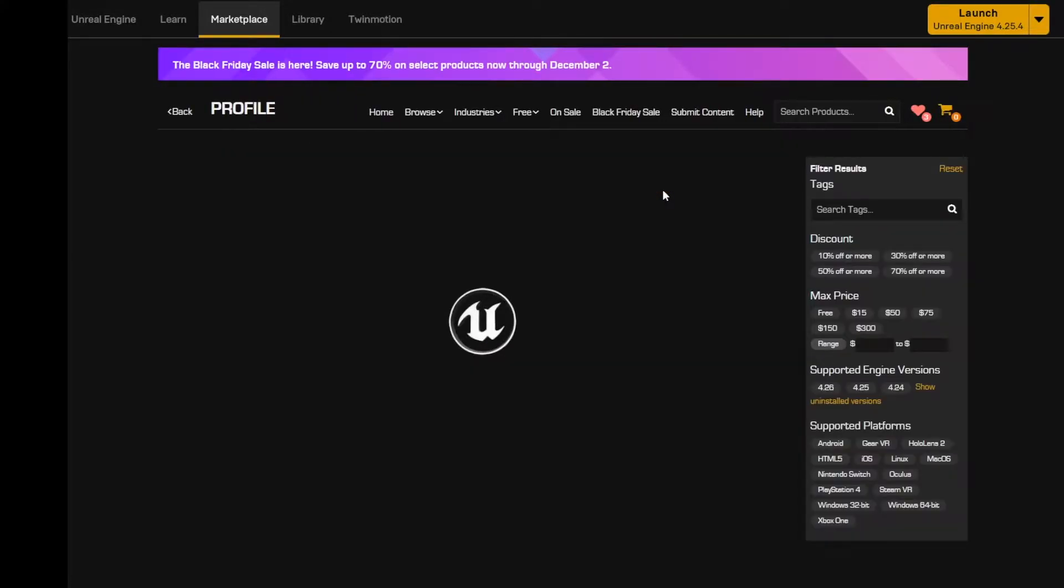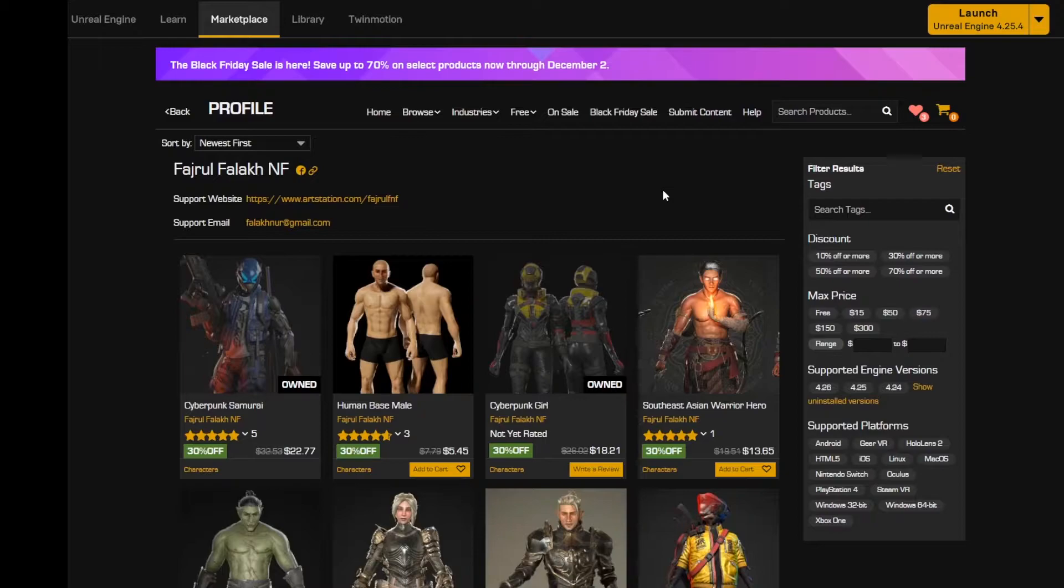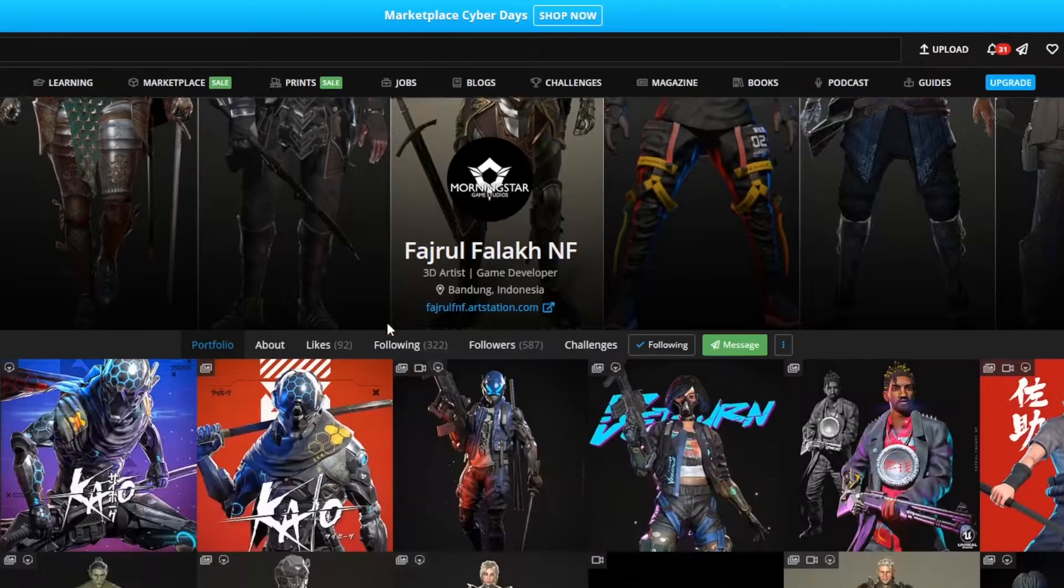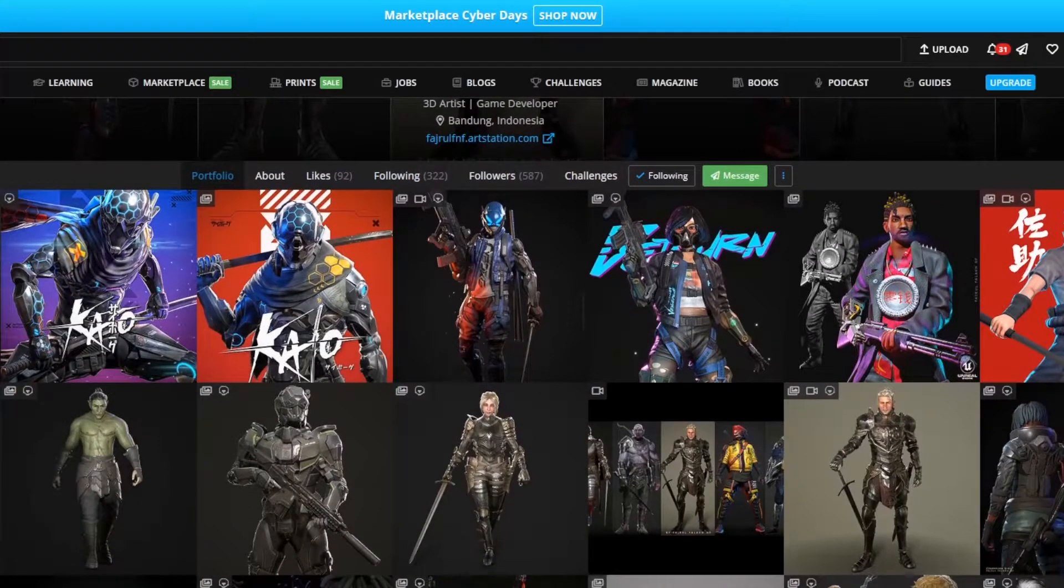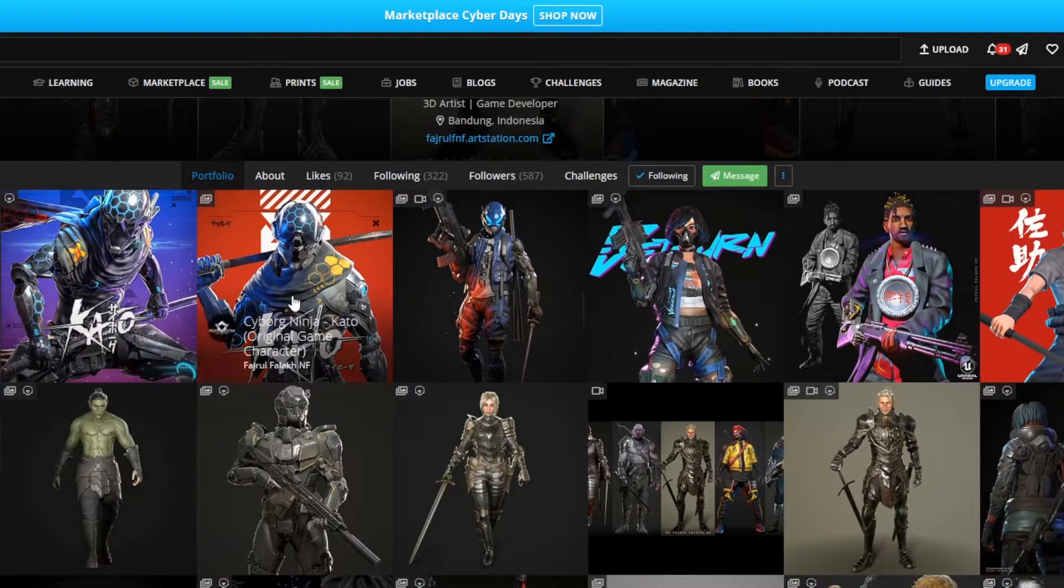This model was made by Fujul Falak and I highly encourage you to check out his art station. It's got some amazing work.